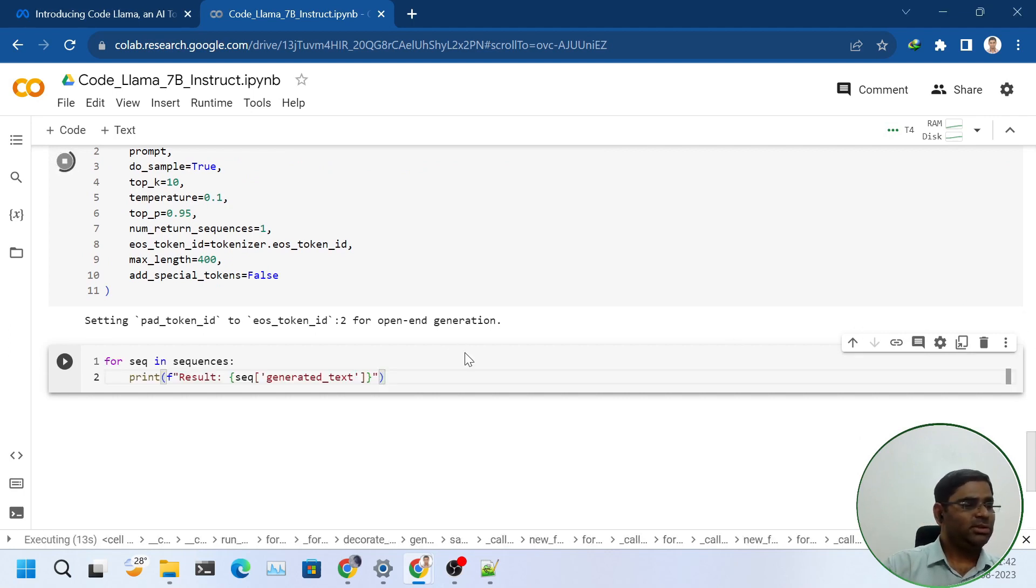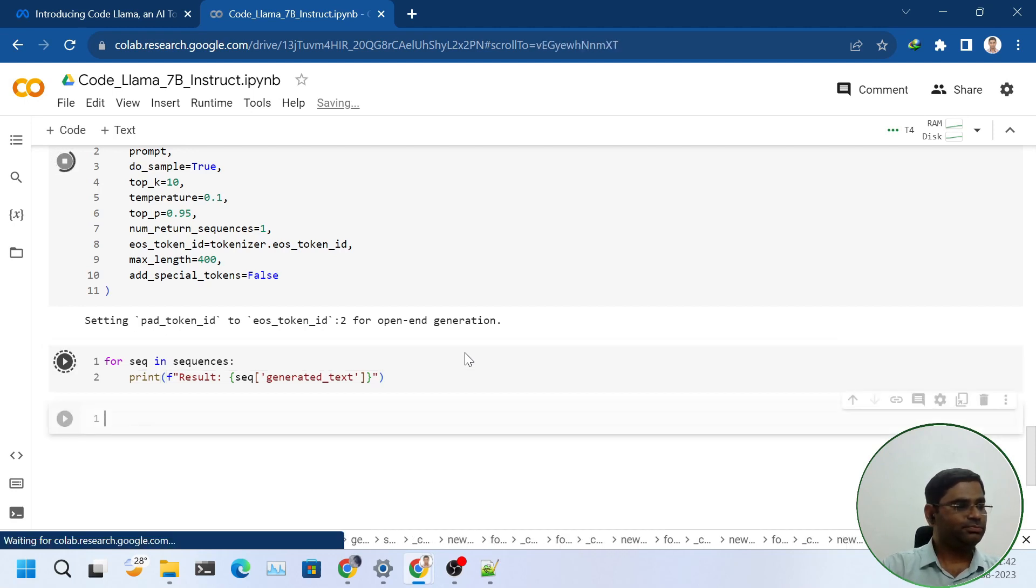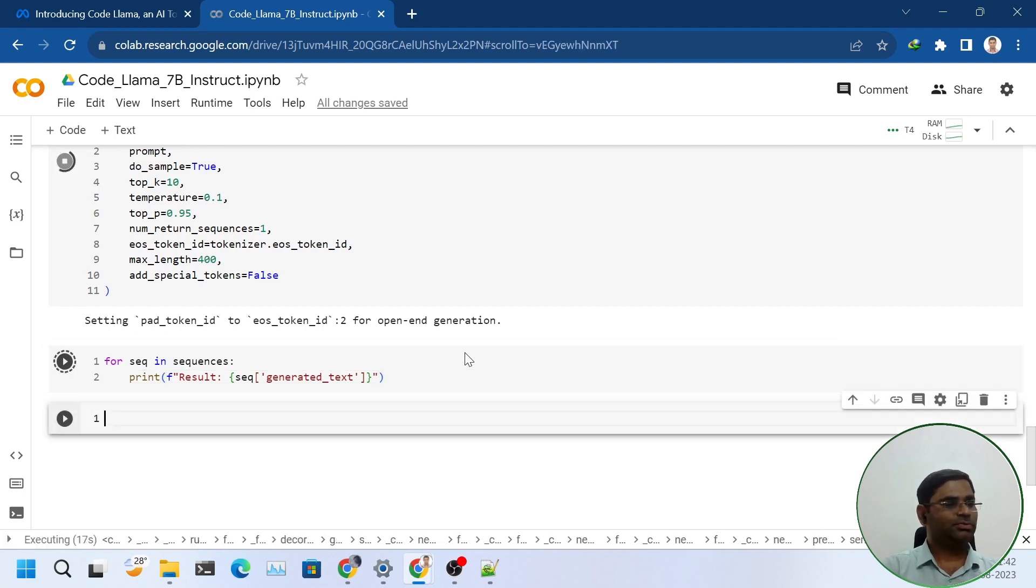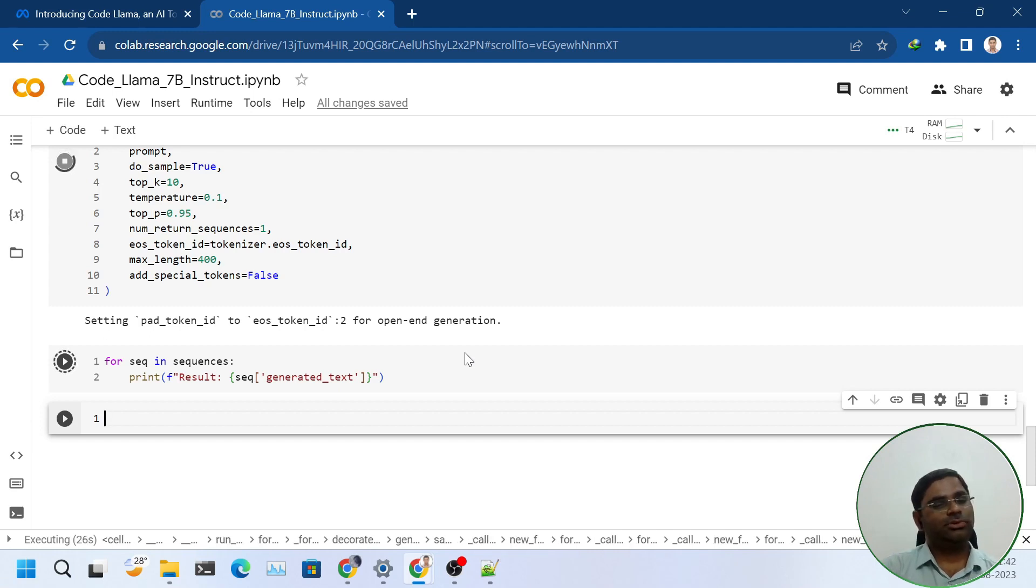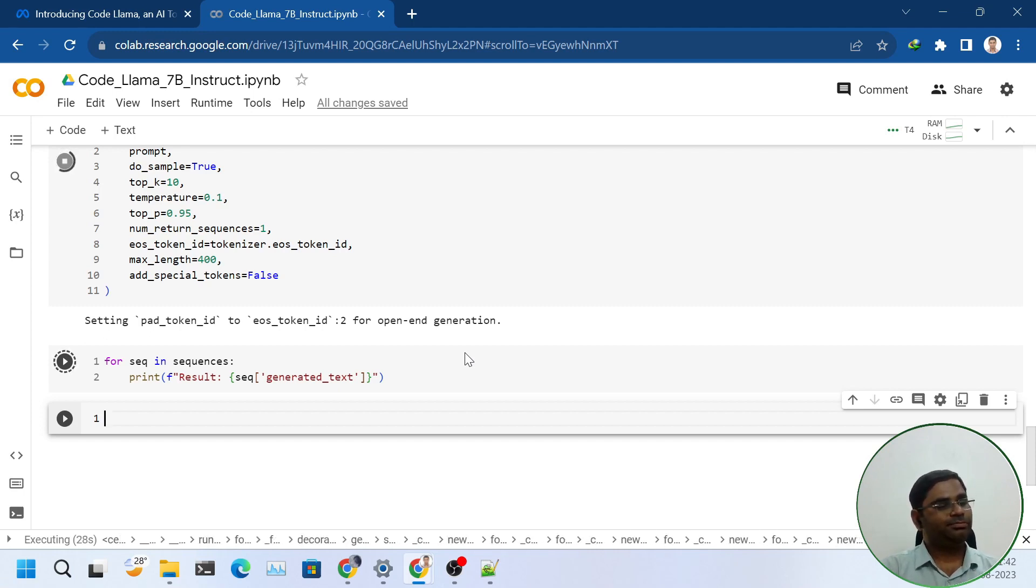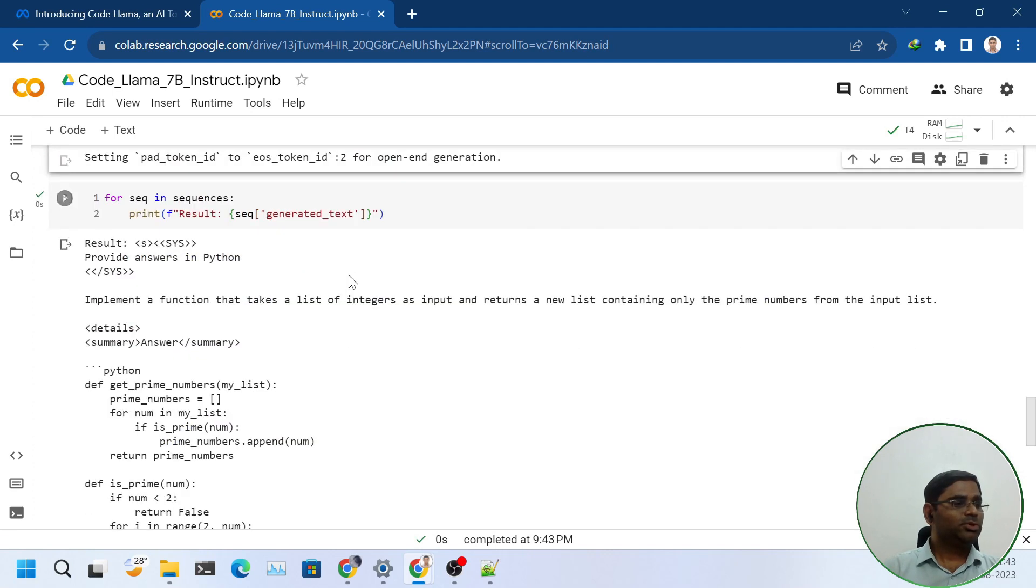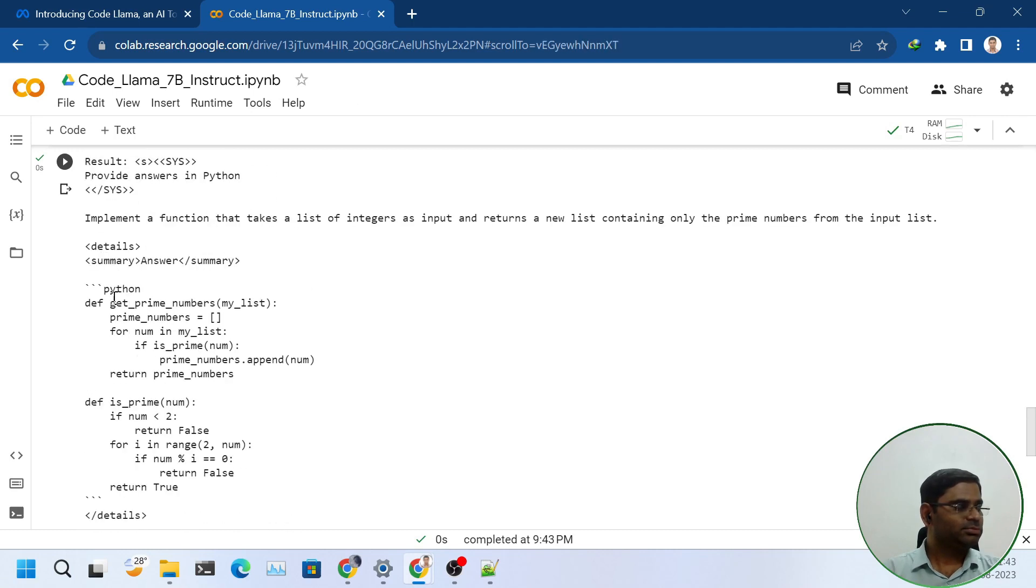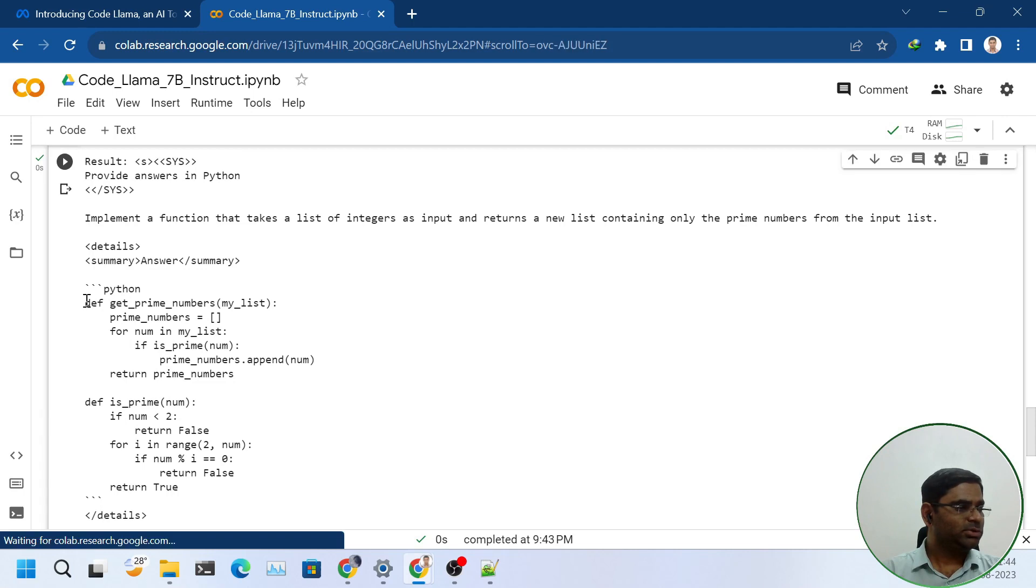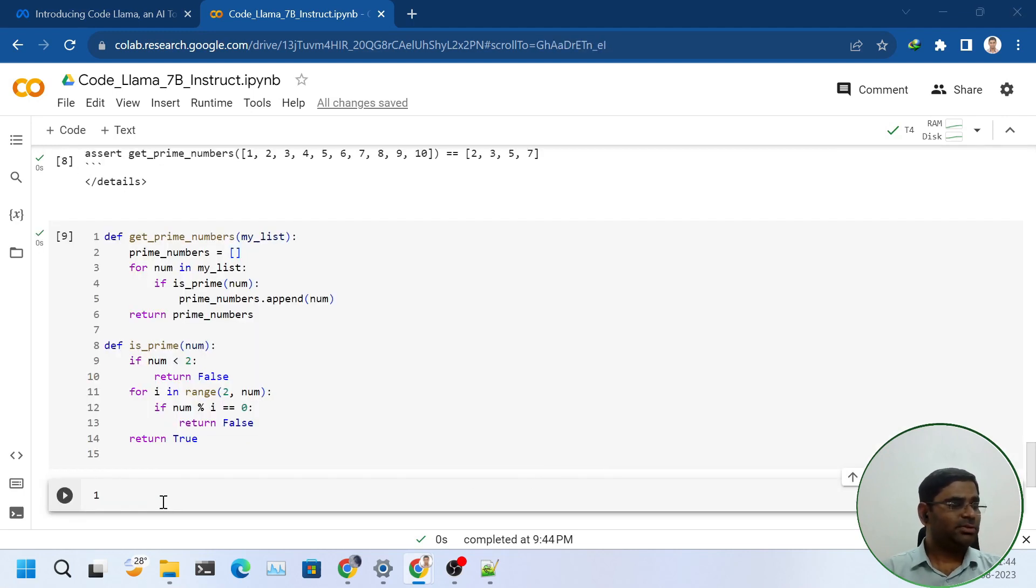It will take some time to run. Once it has run, we will see the result from generated text. Let's wait for some time. It has created a function. Let's try it out. The function ran successfully.